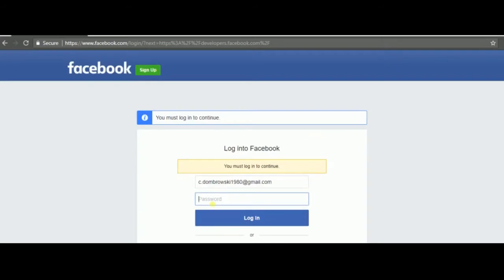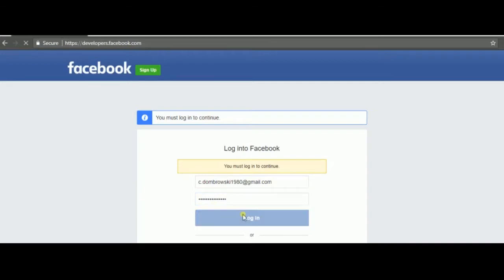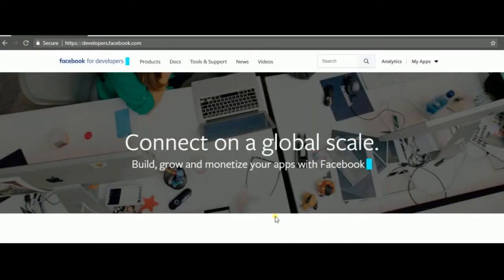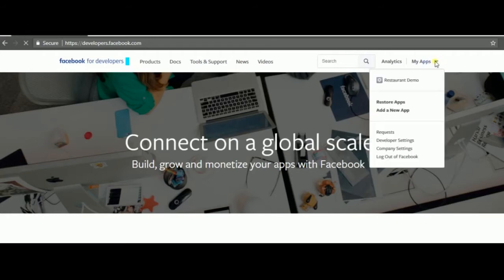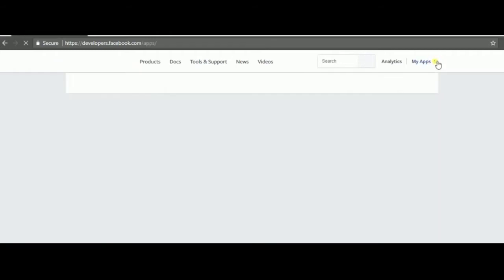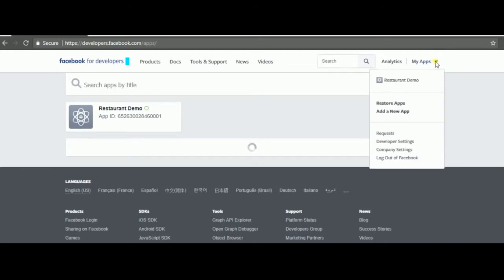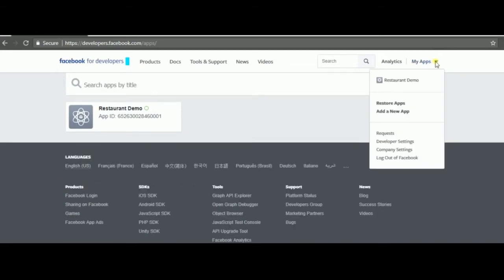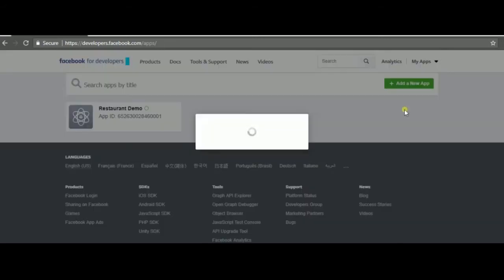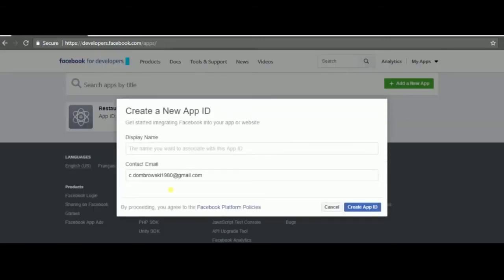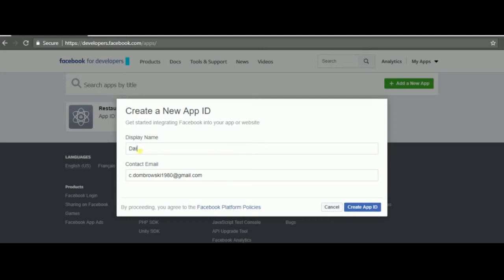You just have to write your password and then you can go here and create a new app. Give it any name that you want. I'm gonna call it create dialog flow agent and create app ID.